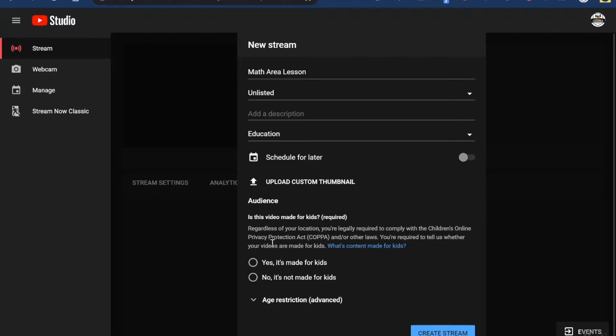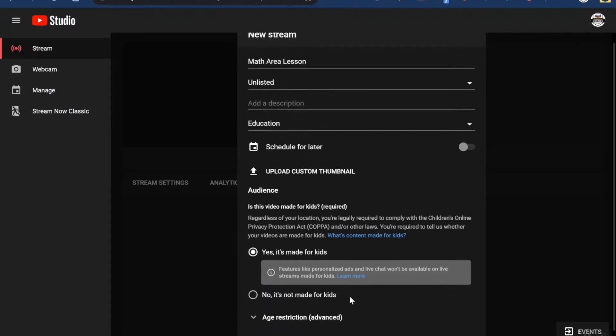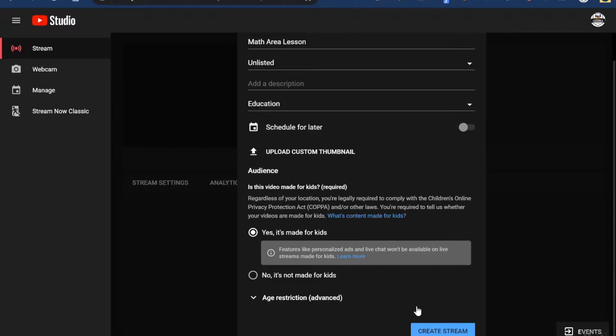This next part here is really important because if you're using it with kids and you select yes, then things like ads and the chat feature will be turned off. If you're doing it with adults, you can say no it's not made for kids and then that turns on chat. I'm going to leave it on yes for now.